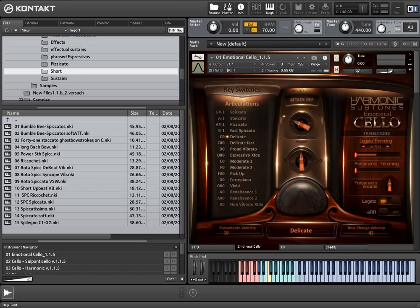Hello, this is Magnus from Harmonic Septuans. Welcome to the walkthrough for the Emotional Cello, where we want to give you a quick overview of the functionality.